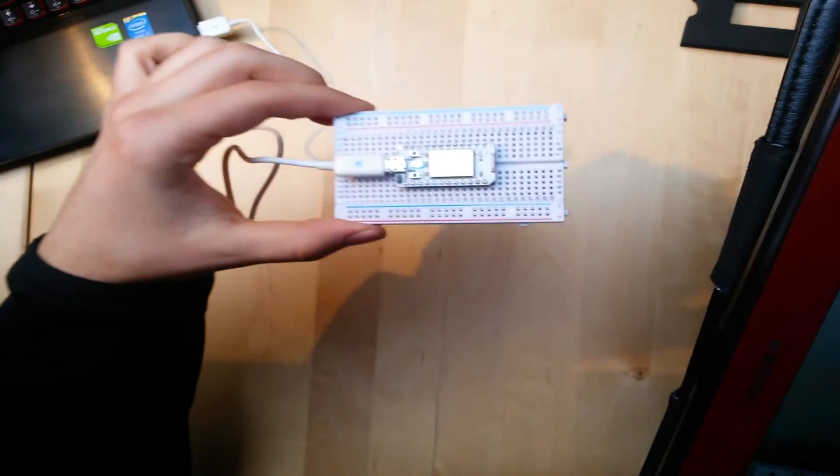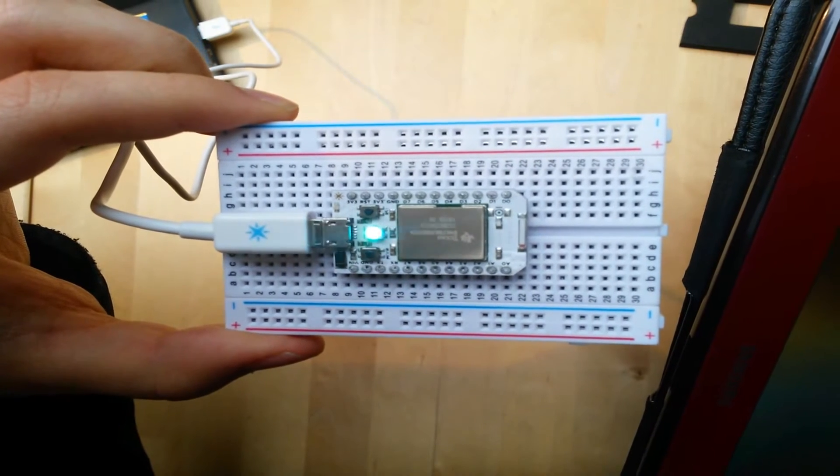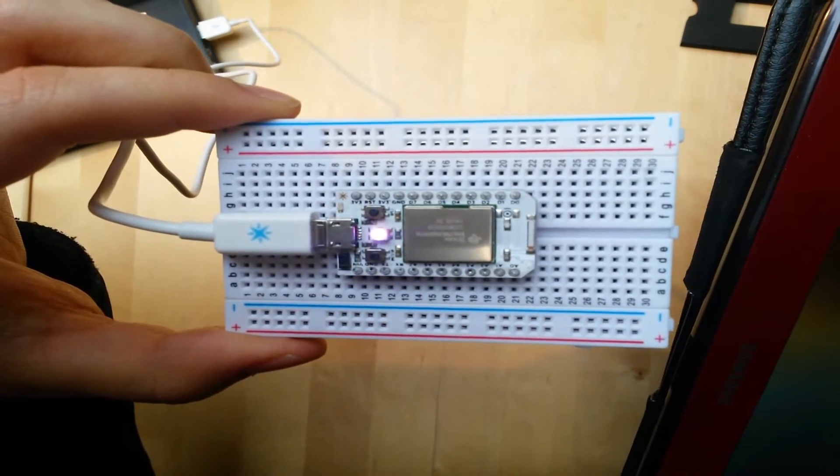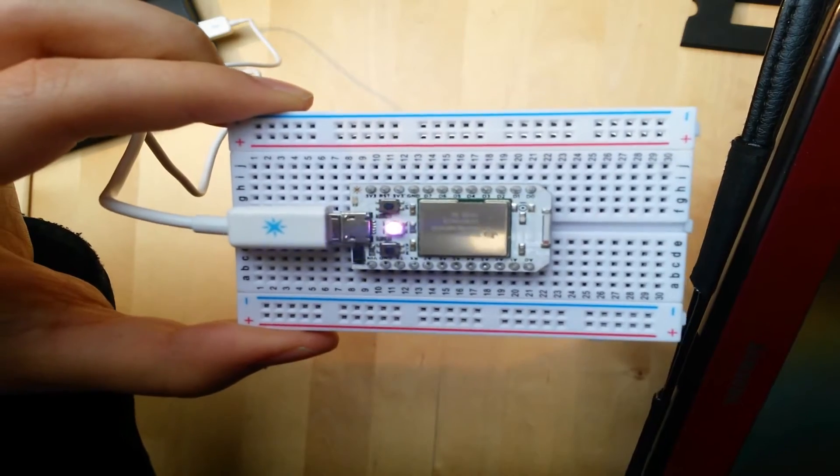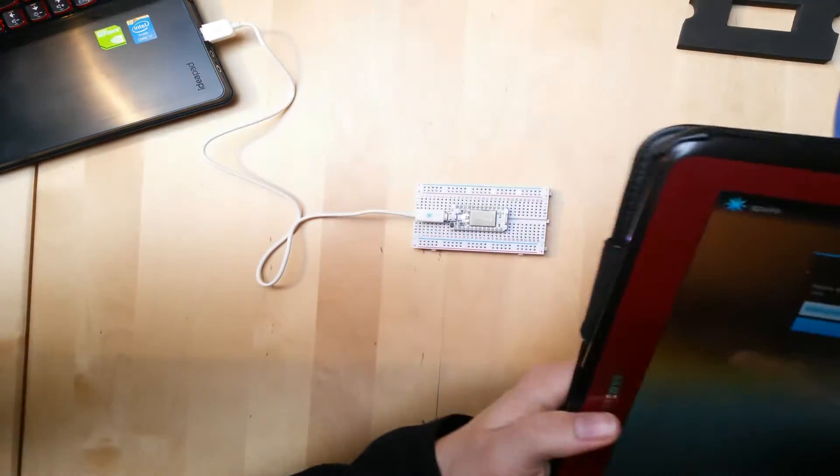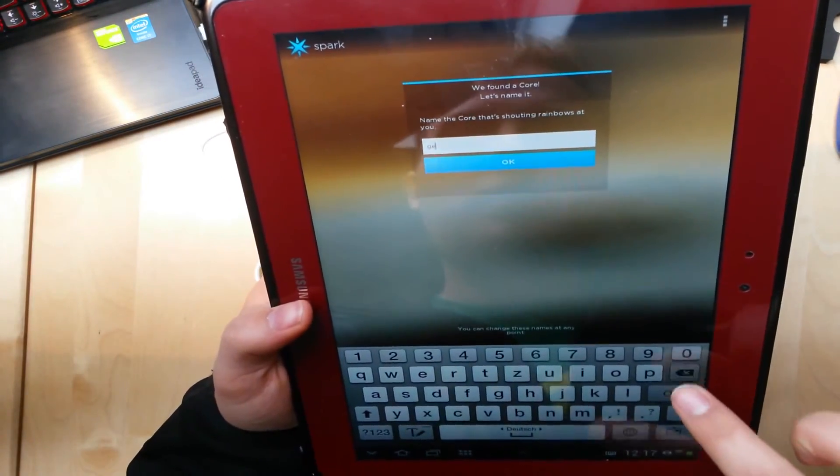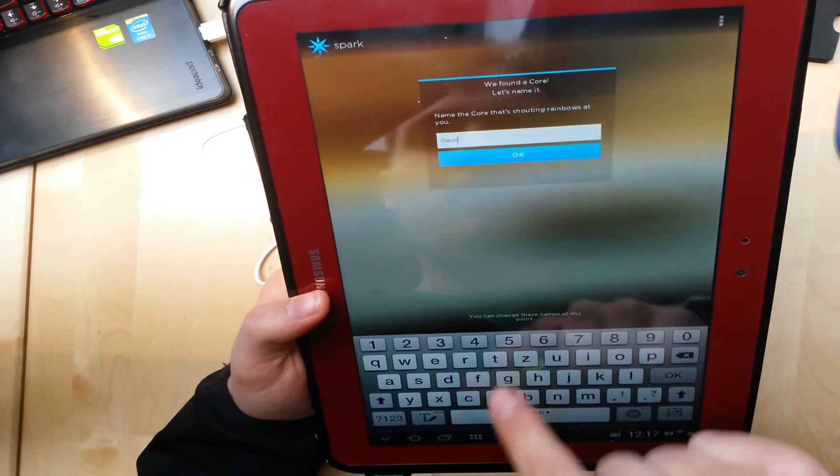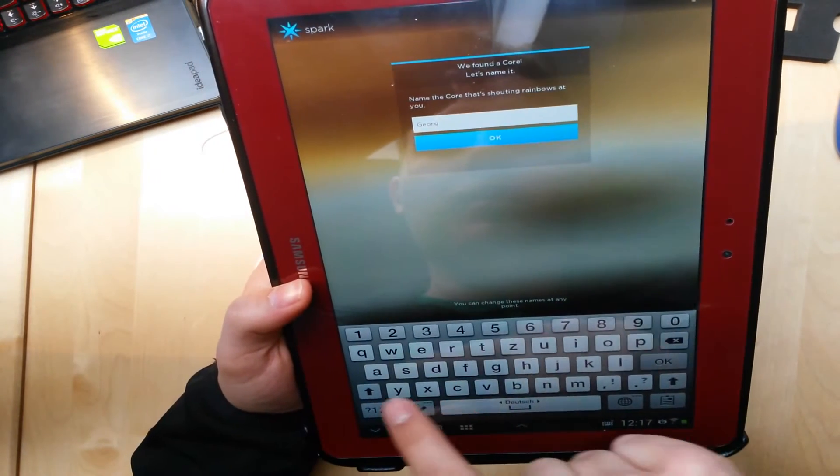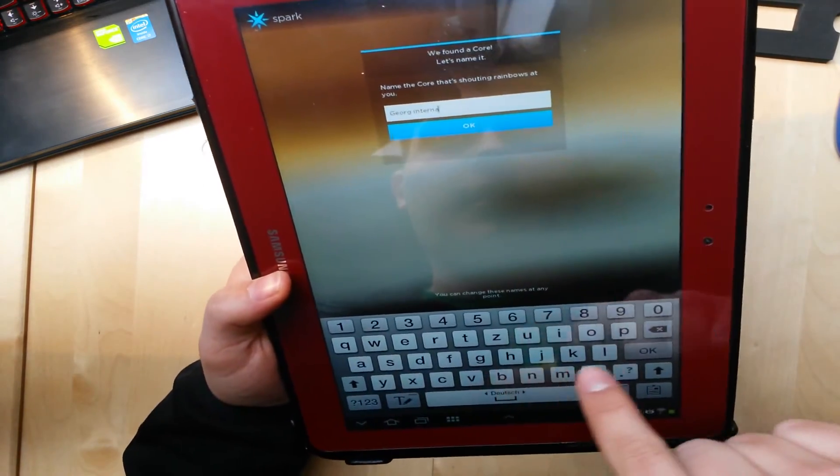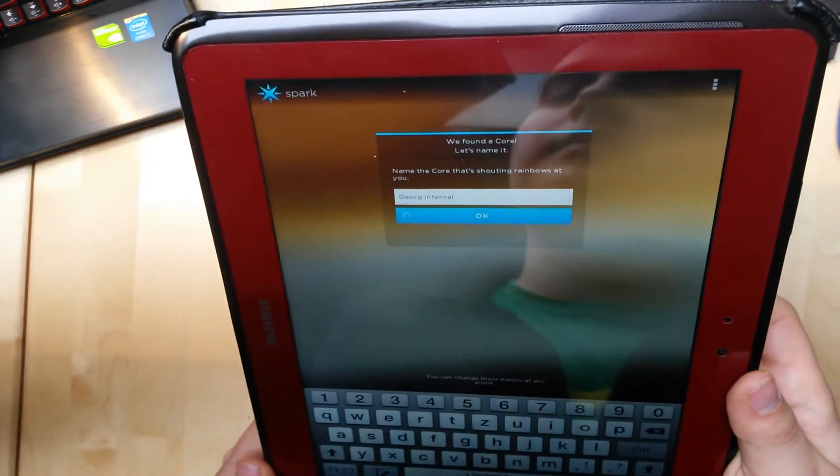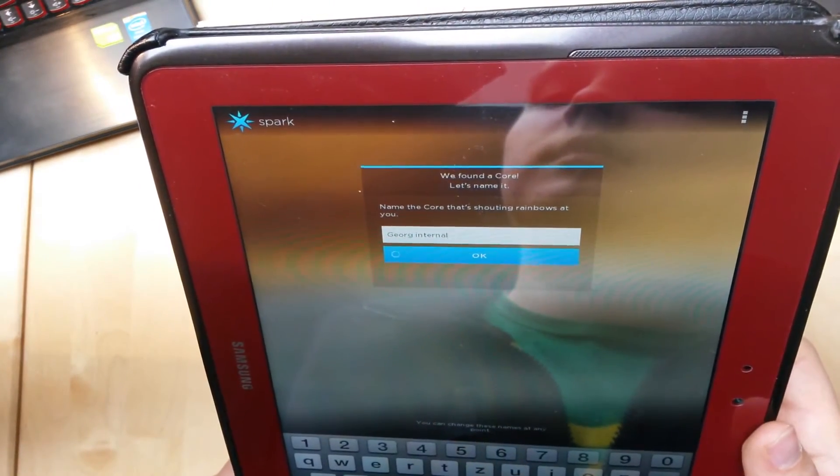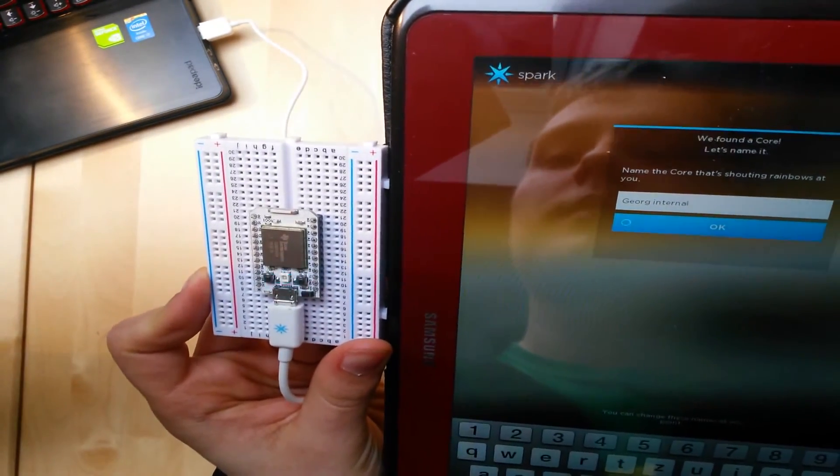And the core keeps flashing, flashing, flashing, and it's flashing cyan. I hope that's good. Okay, I can name it. Let's name it. And internal for the internal antenna.